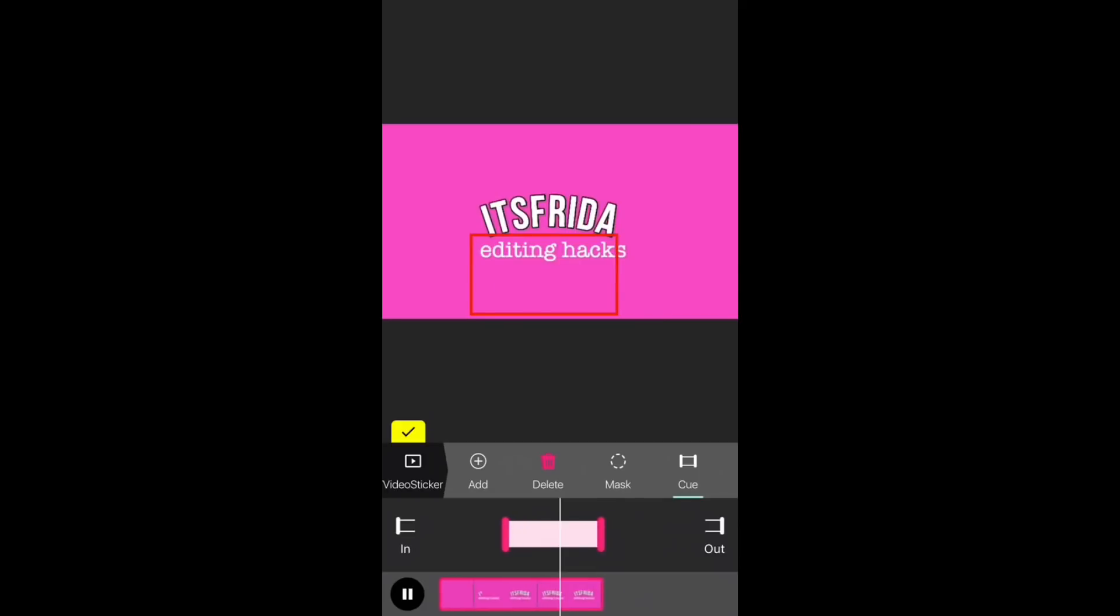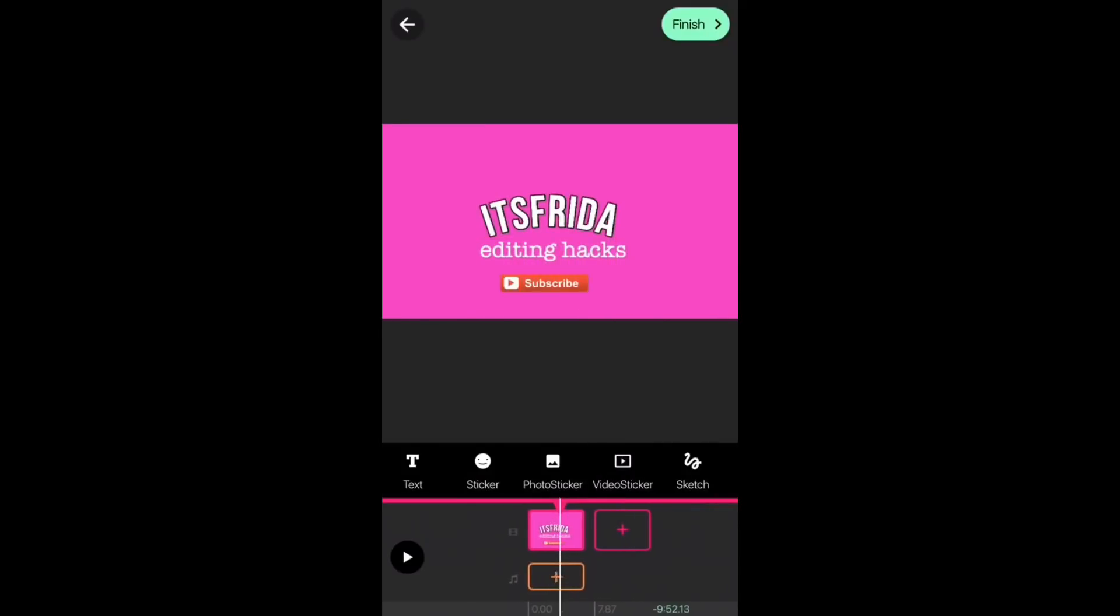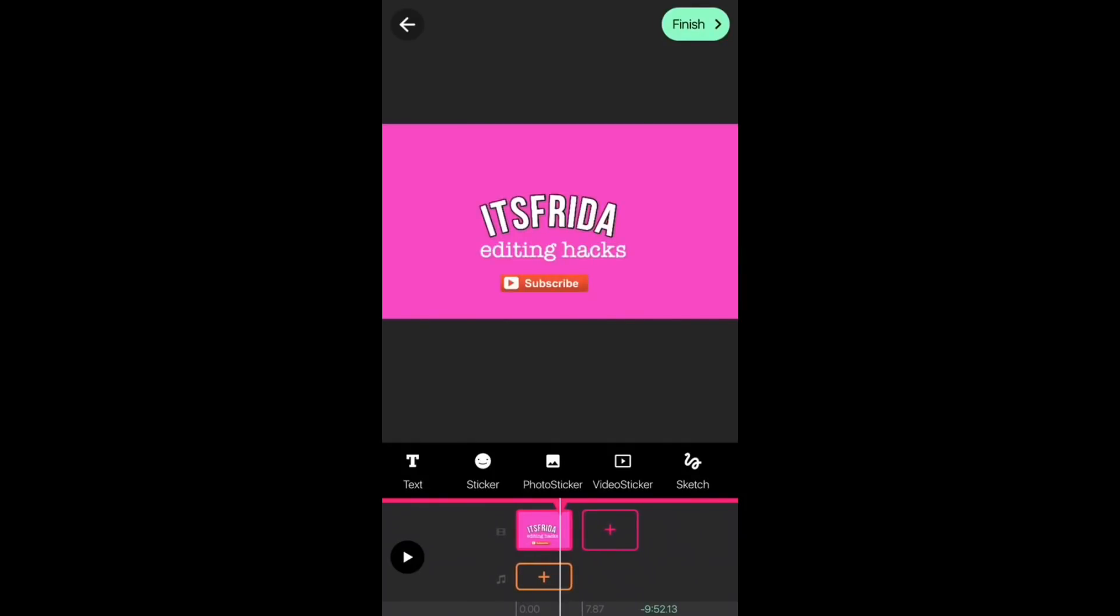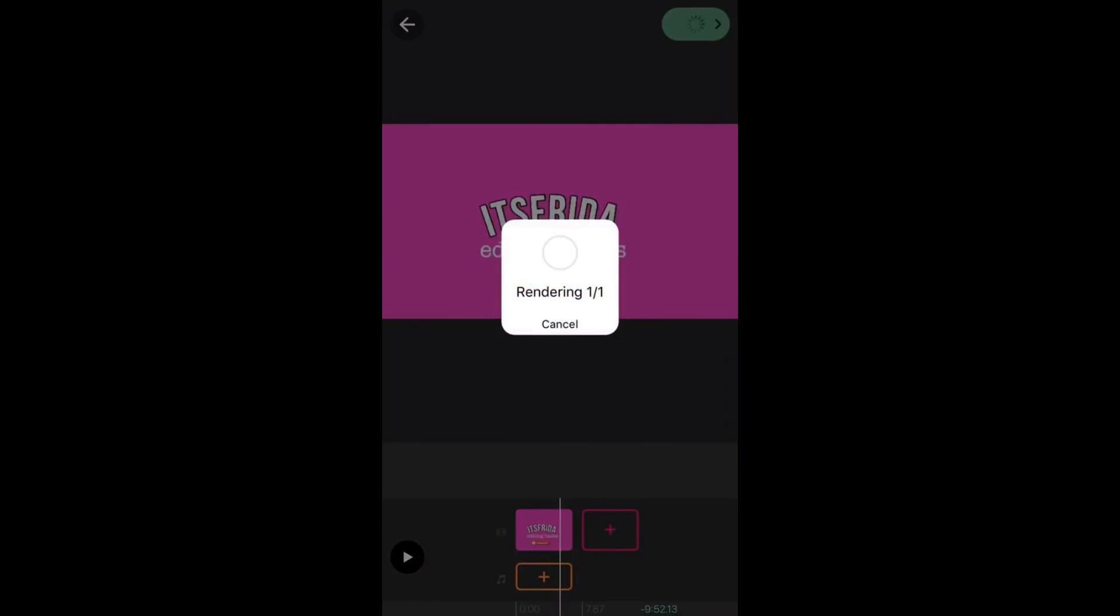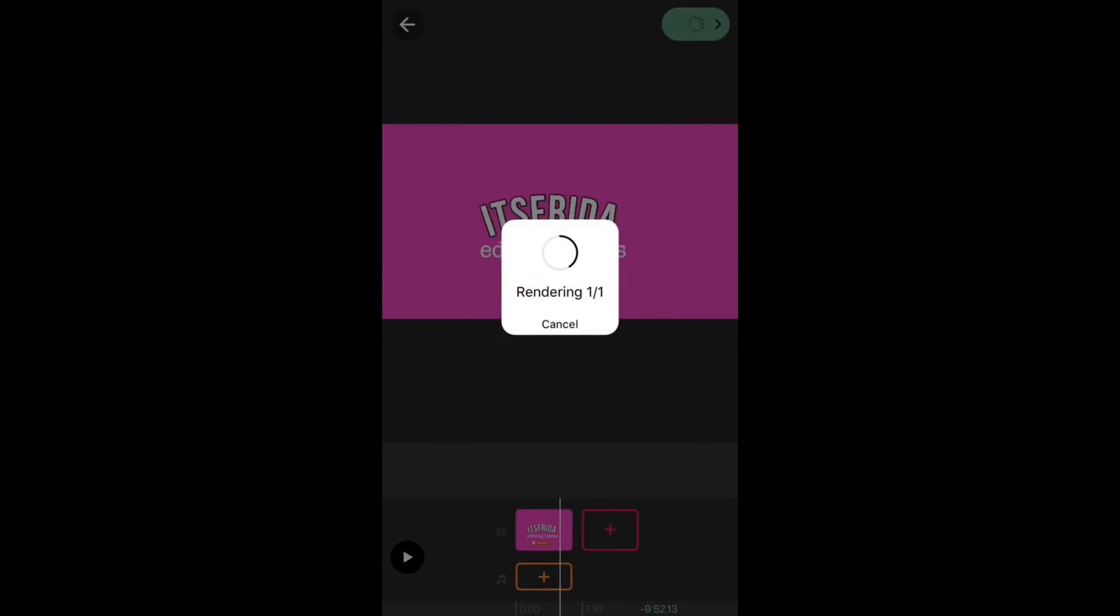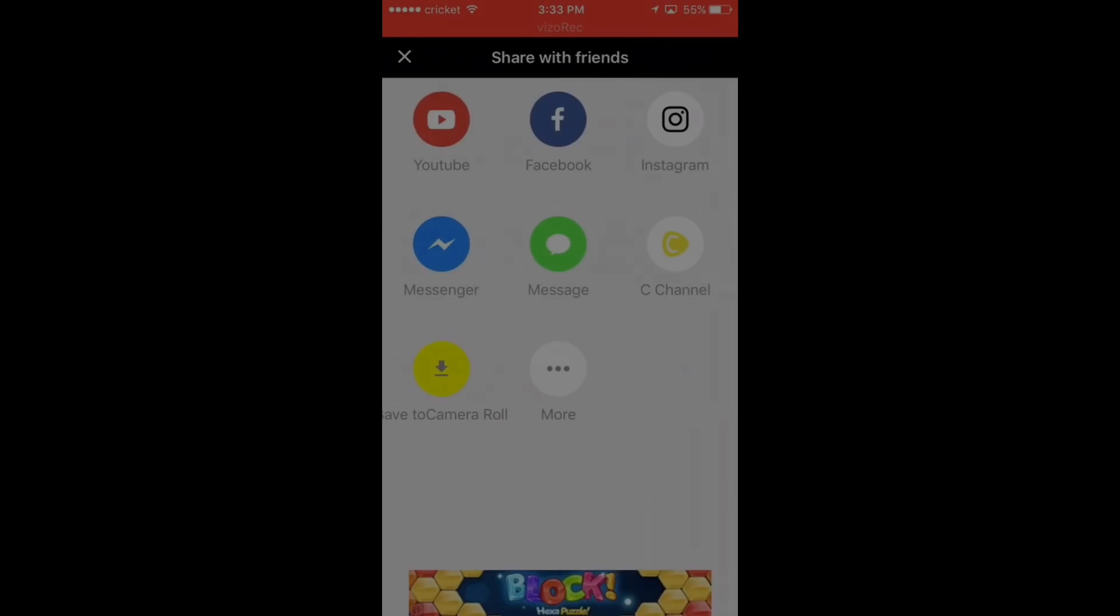So yeah, that's pretty much it. Then just press on the check and that's all you have to do. It's really easy. When you're done, just press on finish and then you are going to be able to save it to your camera roll. But yeah, I hope this video helped and I will see you guys in the next one.